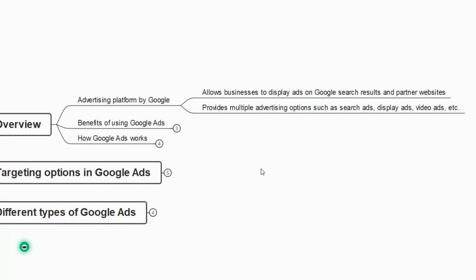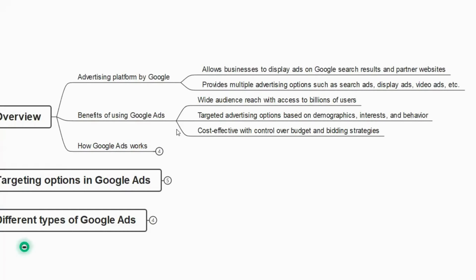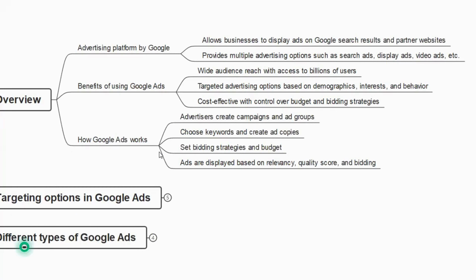Now let us understand the benefits of using Google Ads. First, wide audience reach — with access to billions of users, the entire world can view your ad. Second, targeted advertising options based on demographics, interests, and behavior — you can target customers by age, gender, location, interests, and behavior. Third, it is cost effective, with control over budget and bidding strategies, meaning you can decide and set your own budget.